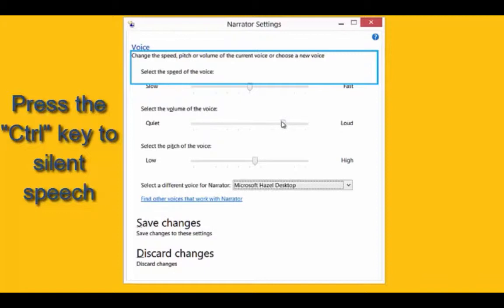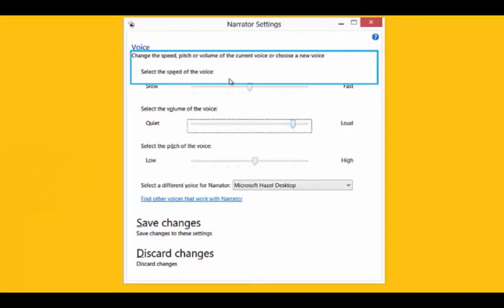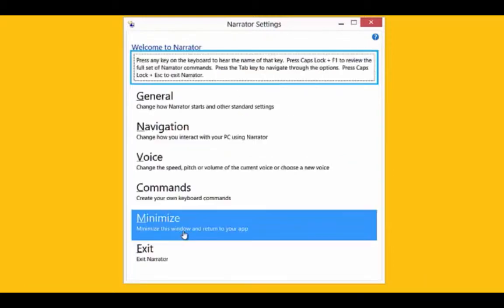Also if you want it louder I'll make it a little bit louder. Also you can choose the speed. I'm going to slow down the speed a little bit there and click Save Changes.